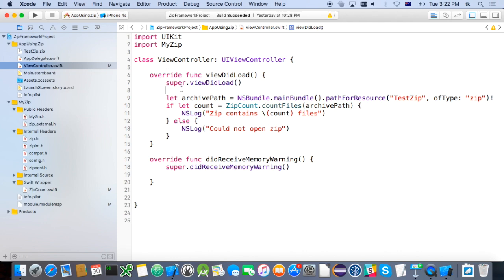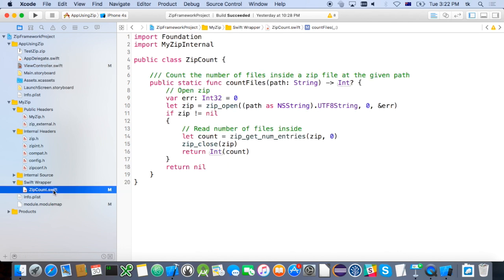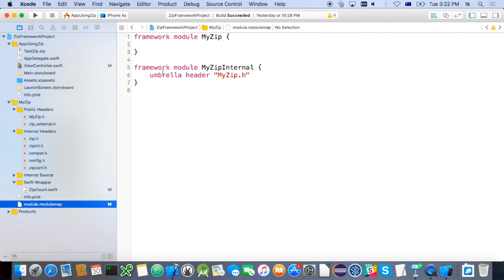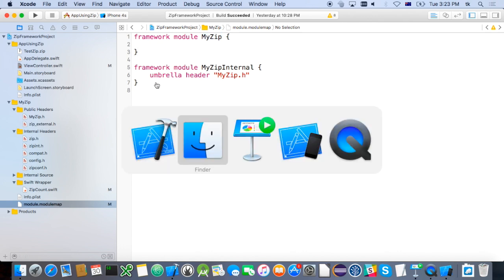There's another trick going on here. If I try to use ZipOpen in the main app, I can't — it doesn't exist. I've got two different imports: ImportMyZip used inside the application only gives access to the Swift classes. But inside the Swift wrapper within the framework, I'm importing something called MyZipInternal, which does give access to the C functions. That's done using an extra file called a module map. I've defined two different framework modules — one called MyZip and one called MyZipInternal. MyZipInternal includes the header file with all the C functions and types. MyZip doesn't include any of the C stuff. So if you want access to the C stuff, import the internal one; if you just want to use the wrappers, use MyZip. That gives us even better separation.